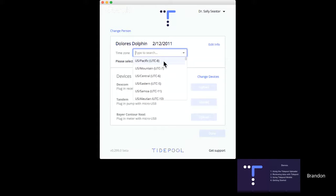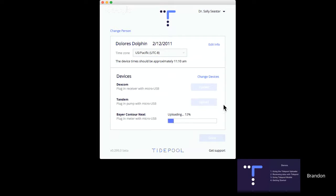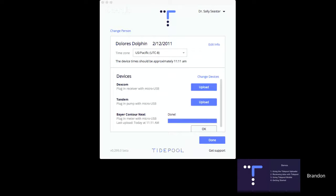Finally, we set the time zone. This allows Tidepool to read the device on the correct time and actually go back and fix any time gaps caused by daylight savings or travel. I'll do a quick demo and upload a Bayer Contour Next meter. Device upload times do vary. Now that we've created Dolores' account, it is there forever — the profile information is saved and it will be there the next time you want to log in and upload for Dolores. Now I'm going to switch over to the Tidepool web view, which is where you'll be viewing Dolores' data.